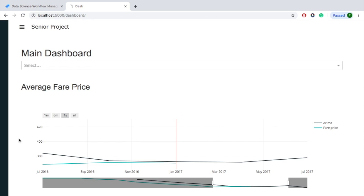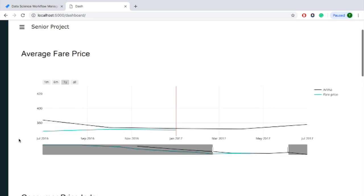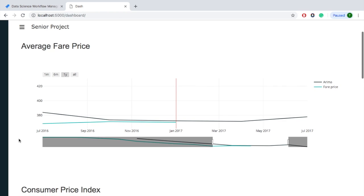If we go into the dashboard we can see that the first graph is for the average fare price. The darker line represents the data from the Arima model and the lighter line represents the actual data for the average fare price.